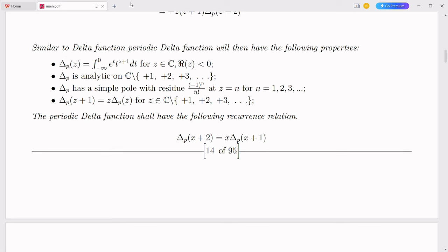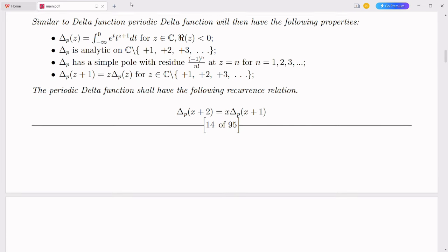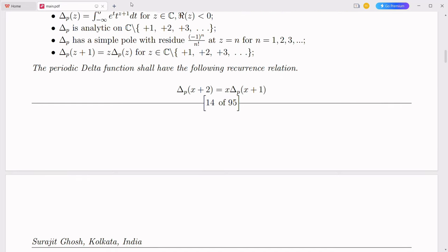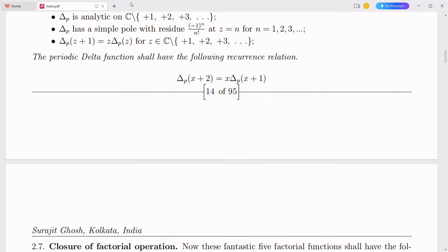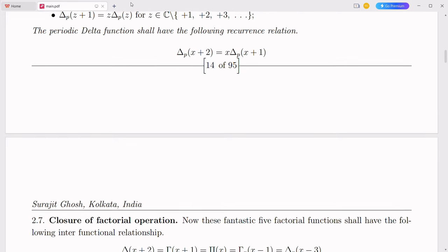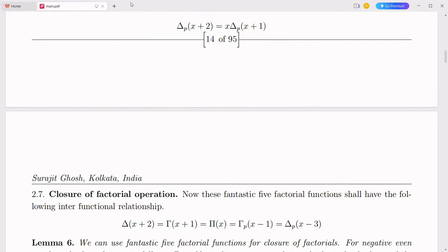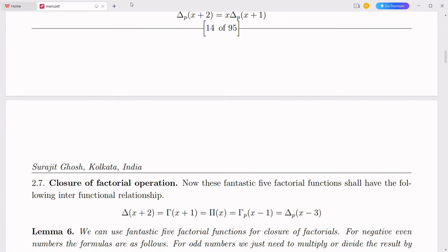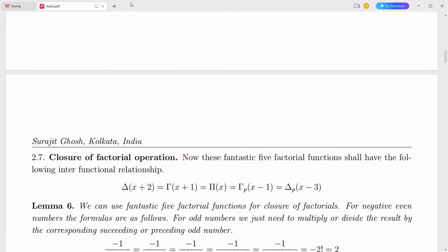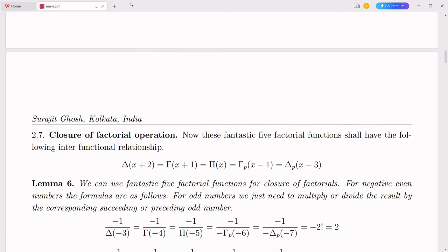The simplex number system, an innovative integration of complex numbers with the decimal system, holds the potential to transform finance and economics. By offering a more intuitive, robust, and efficient mathematical framework, this system can enhance financial modeling, risk assessment, economic forecasting, and data analysis. Derivatives pricing often involves complex calculations to determine the value of financial instruments based on underlying assets. The simplex number system can streamline these calculations, improving the accuracy and efficiency of pricing models, leading to better-informed investment decisions and more effective risk management strategies.